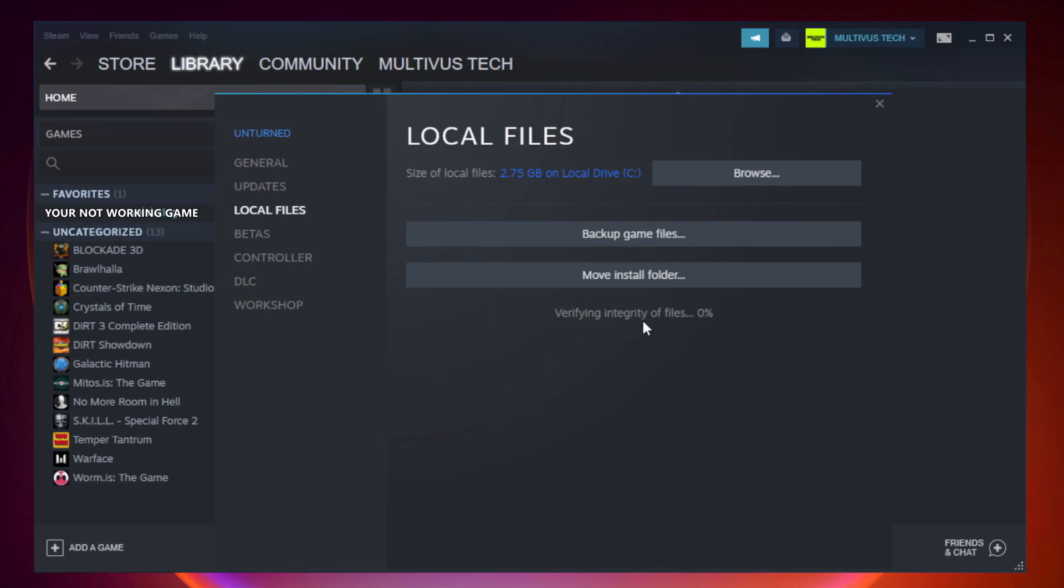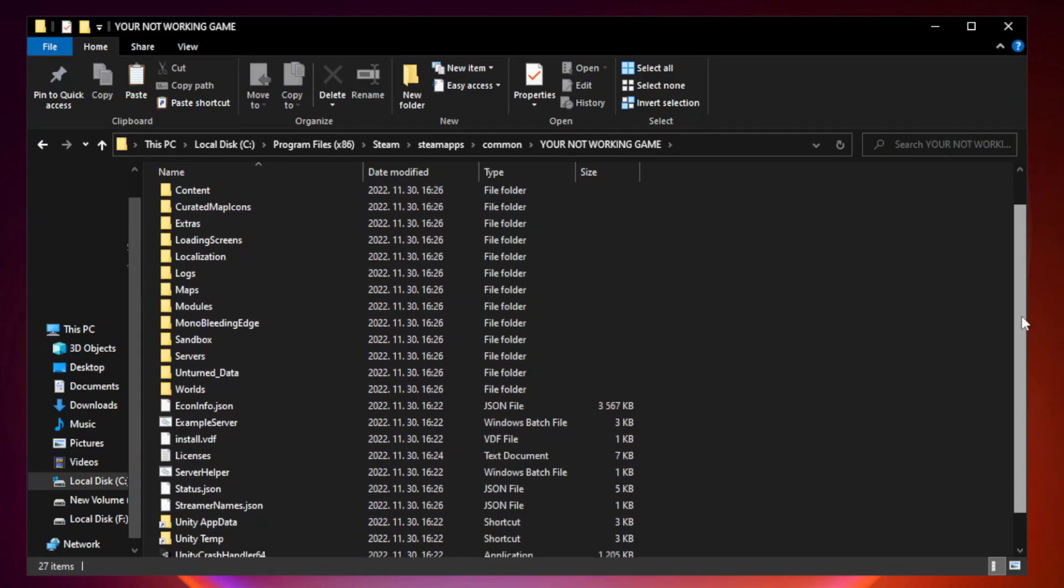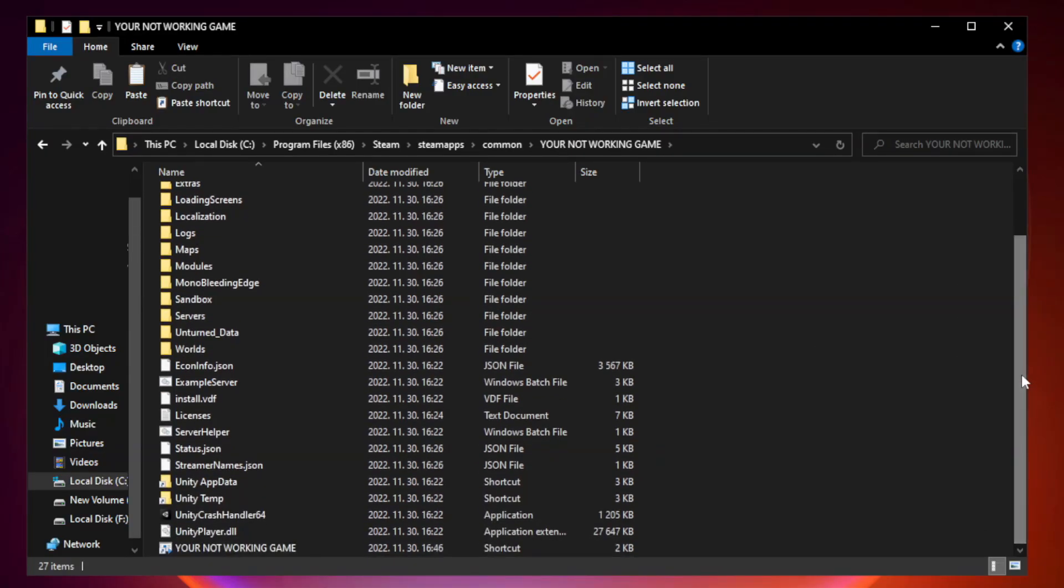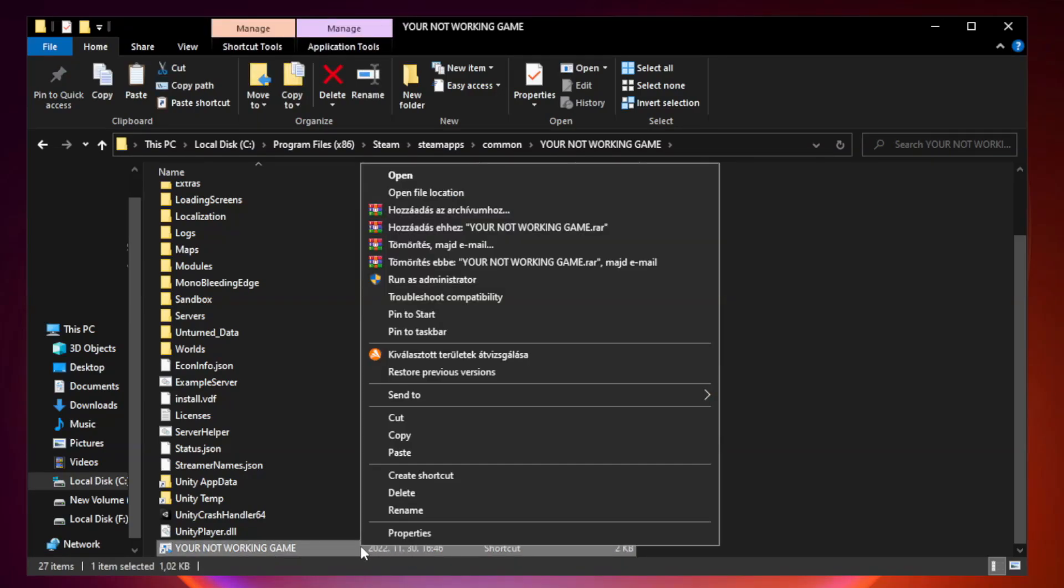Wait. After complete, click browse. Right click your not working game application and click properties.